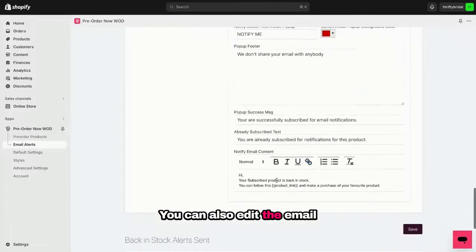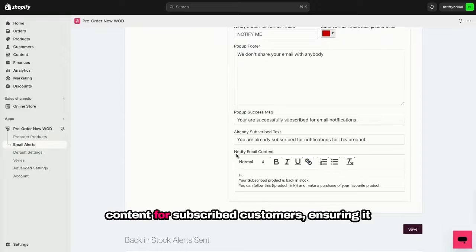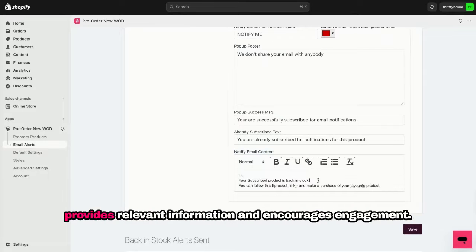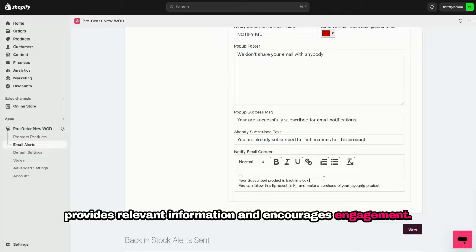You can also edit the email content for subscribed customers, ensuring it provides relevant information and encourages engagement.